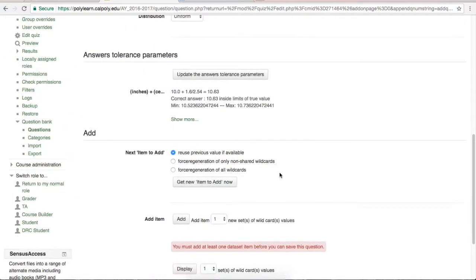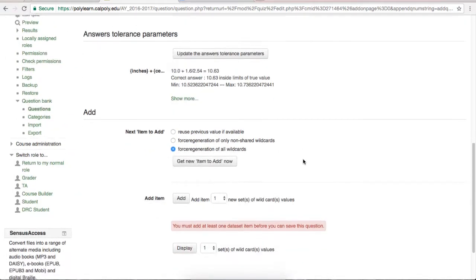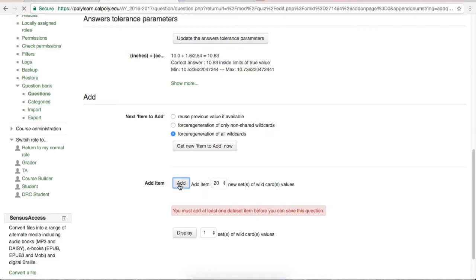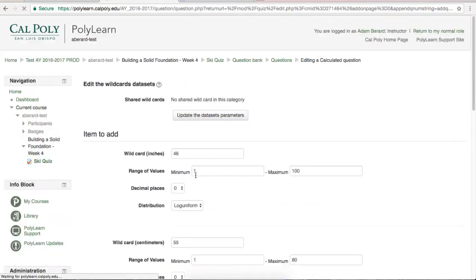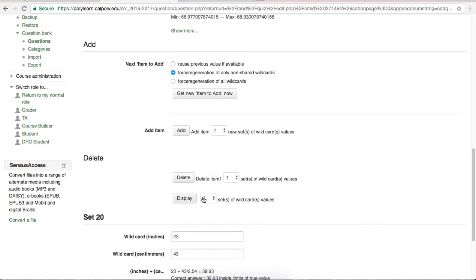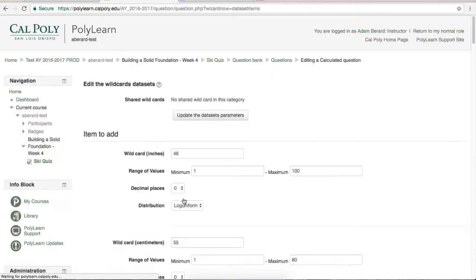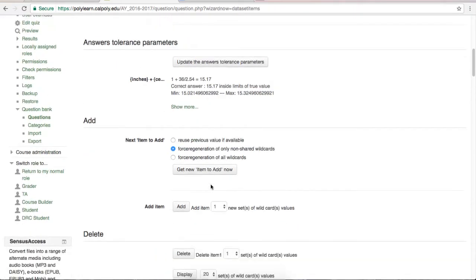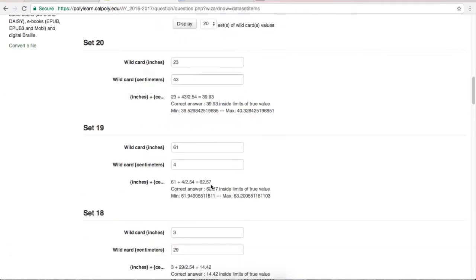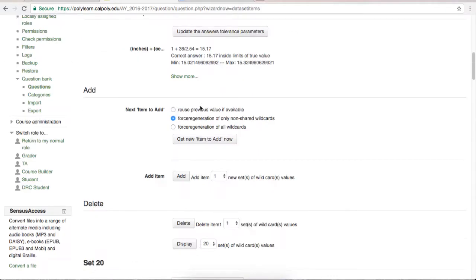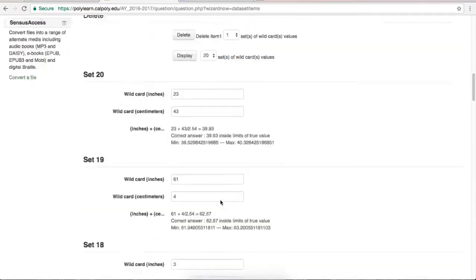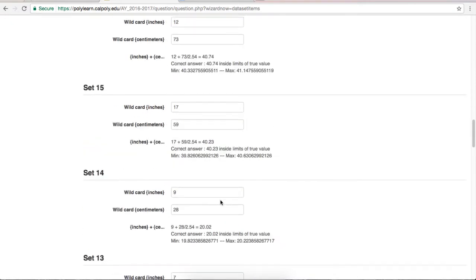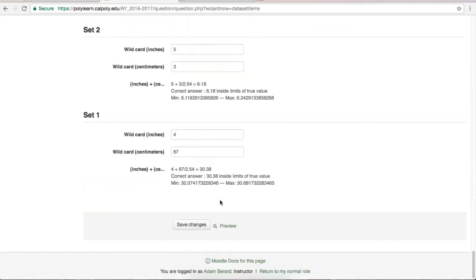In order to generate all new random values, select the Force Regeneration of all wildcards button. Next, choose how many sets of values you would like to generate and click Add. Now scroll back down and set display to display all of the sets you just added. Now you can scroll down through all the sets of values that will be used in the question. There is also a delete button that can delete sets for you. Once you are happy with your question, scroll to the bottom of the page and hit save changes.